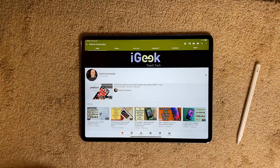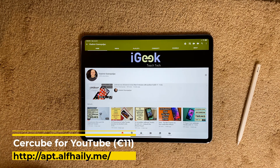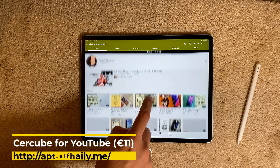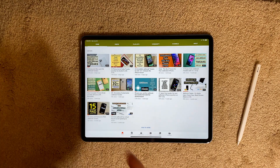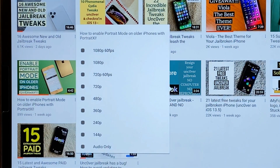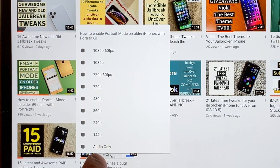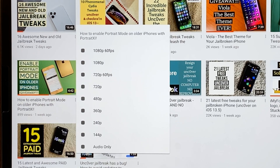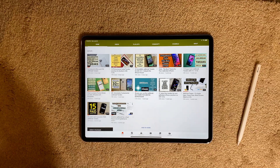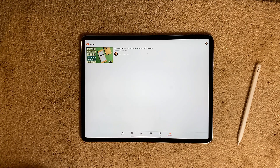For every heavy user of YouTube — I've shown this tweak before but I'm showing it again — it's Cercube for YouTube. It's especially useful for big iPad screens. It's a paid tweak but really worth it. Whenever you're watching a video, you can click a button and get the option to add it to downloads immediately. You can choose the quality of the file, or you can download audio only if you want a certain song. The download starts and you can watch it offline later.